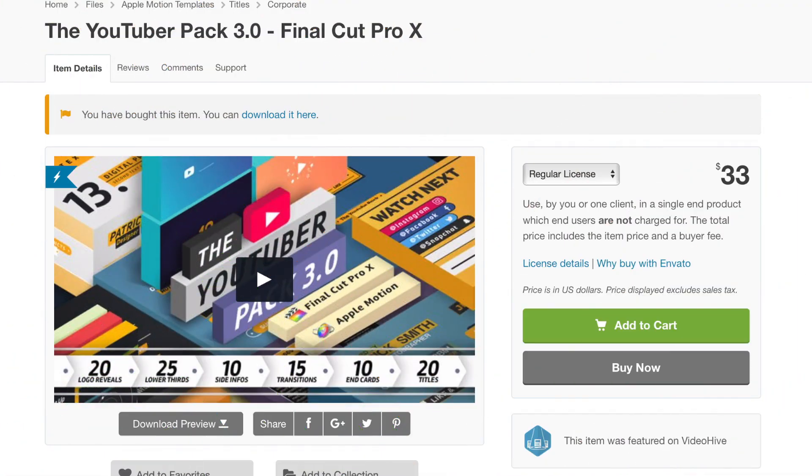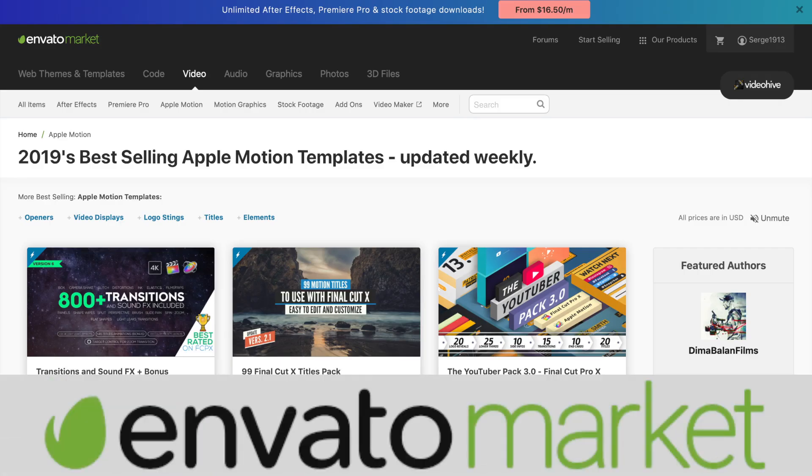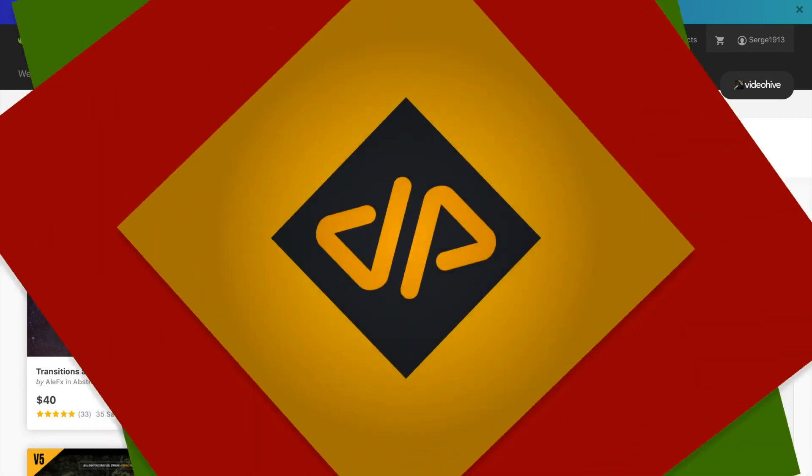You get a lot of cool stuff for the price you pay, and I highly recommend it. Once again, I'd like to thank Envato for sponsoring this video and promoting independent creators that sell assets through their site.